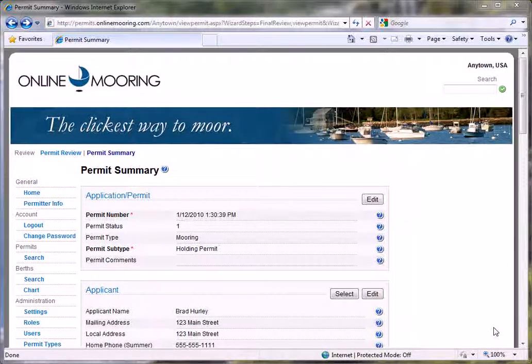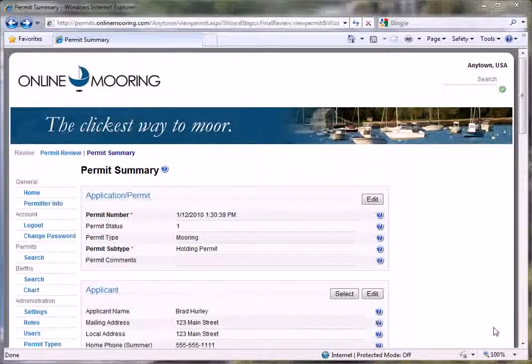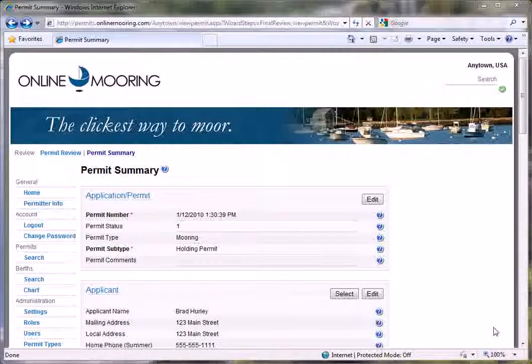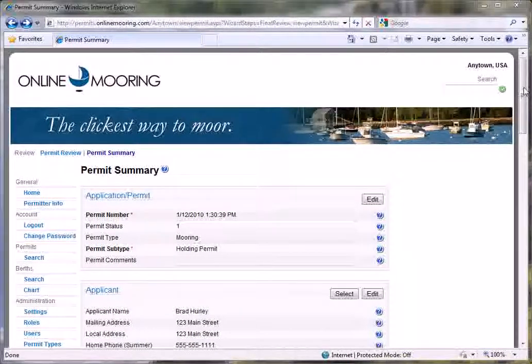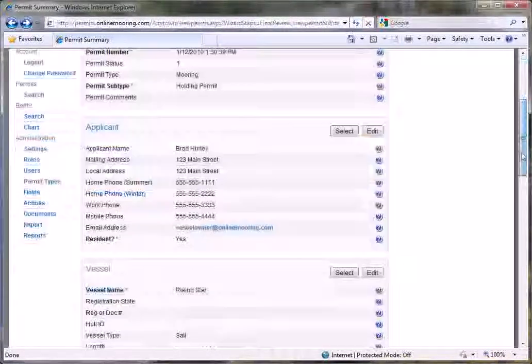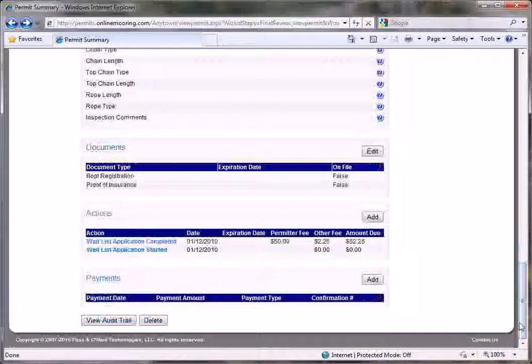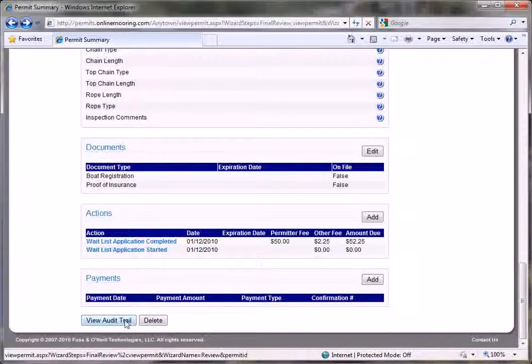Online Mooring maintains an audit log of all changes made to a permit over time. From the Permit Summary page, scroll to the bottom and click the View Audit Trail button.